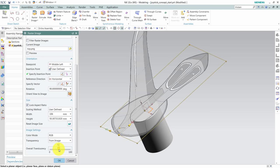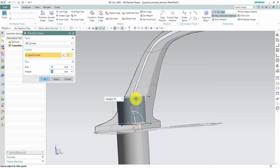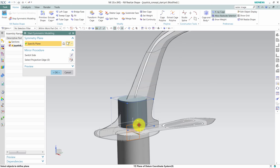We enter RealizeShape mode and add a cylinder as a starting point. We'll also use symmetric modeling such that we only have to worry about one of the sides of our joystick.